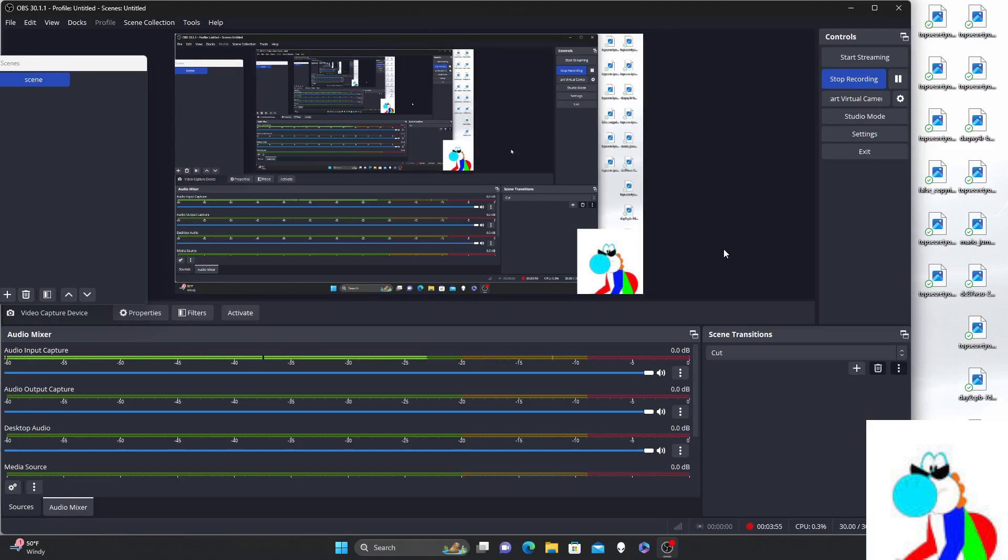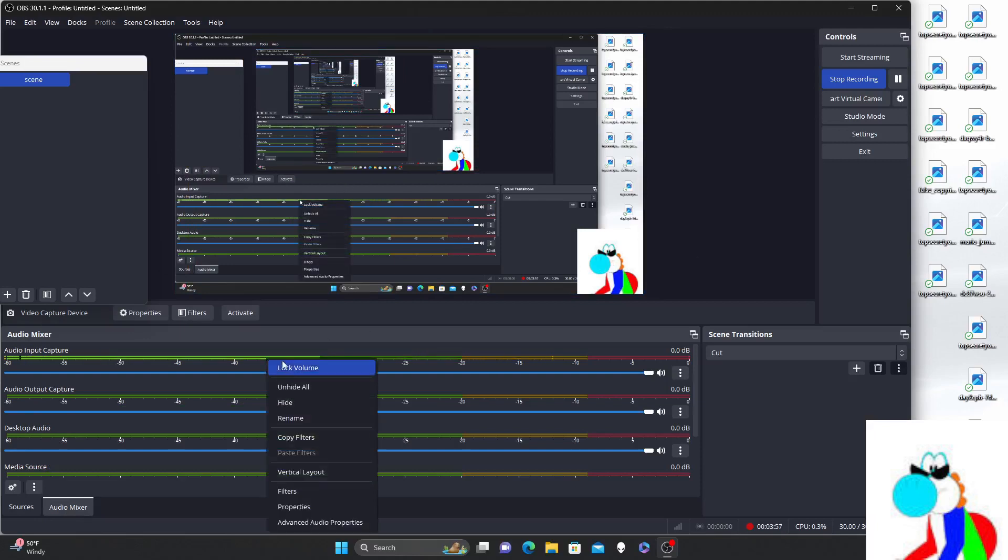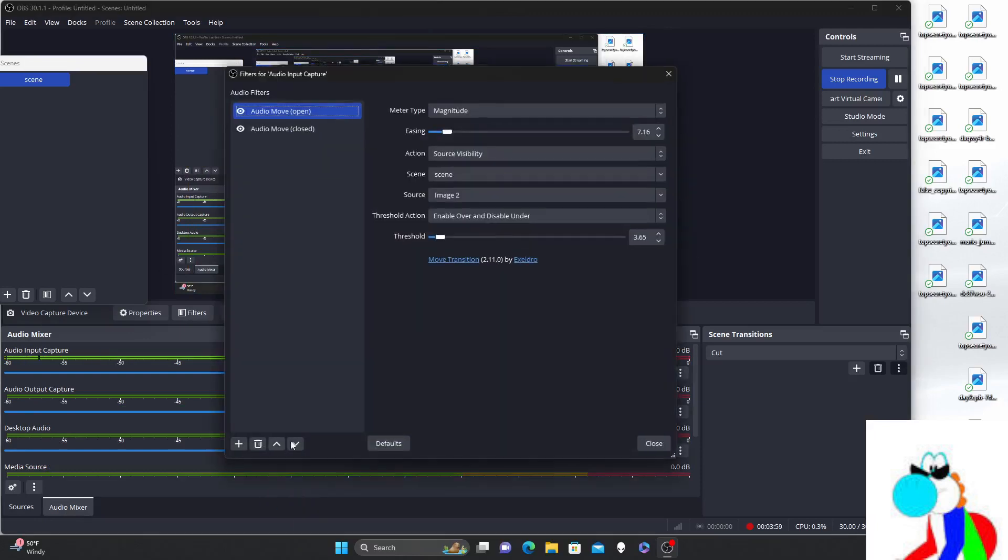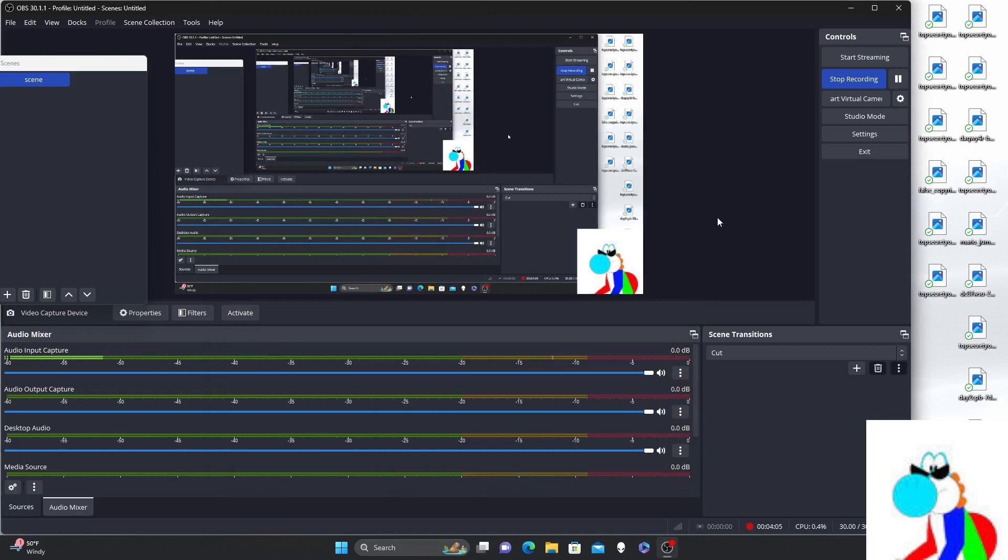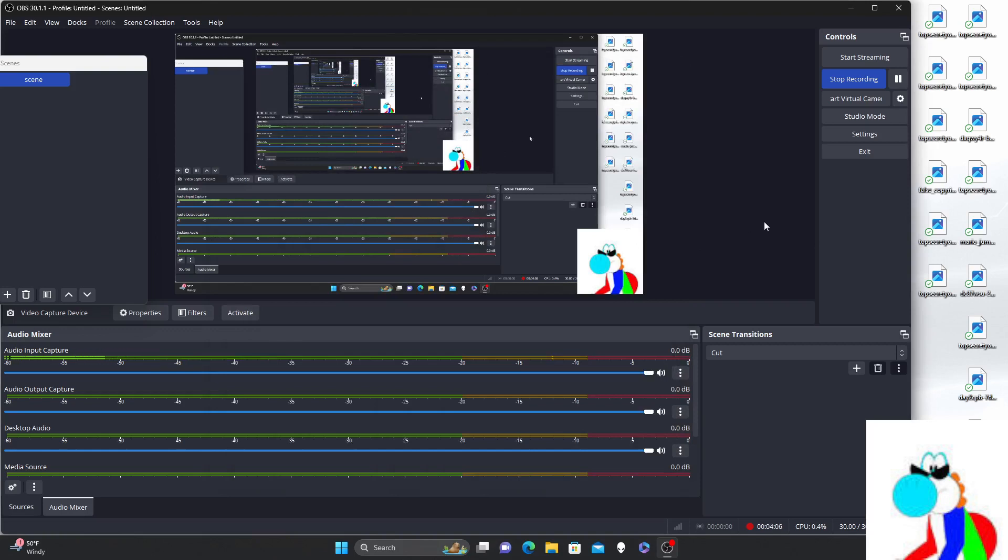So it looks like I need to go back to filters, decrease the easing. Is this better? Oh I have to talk really loudly.